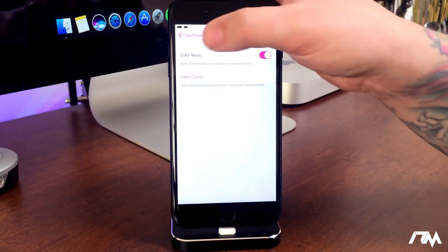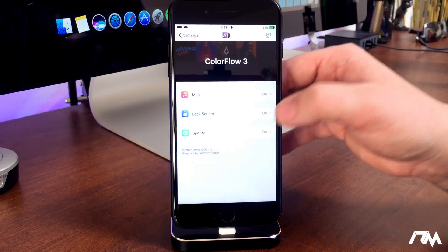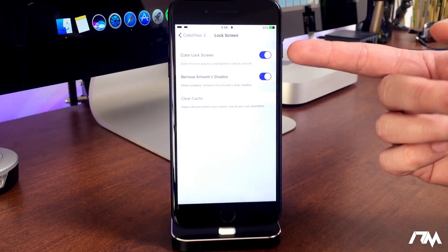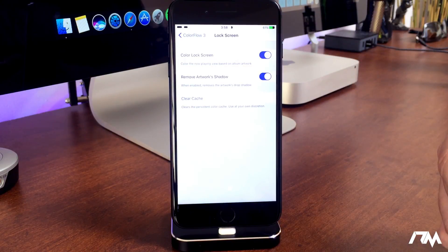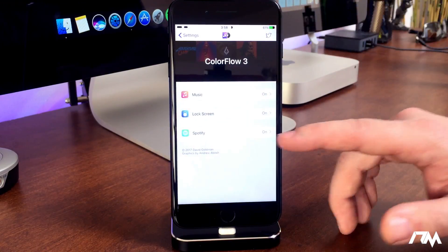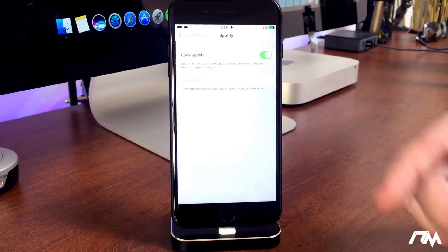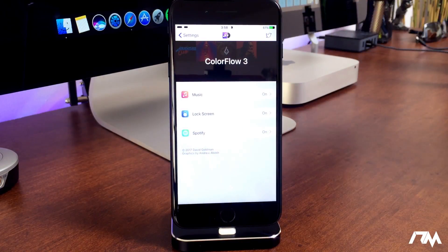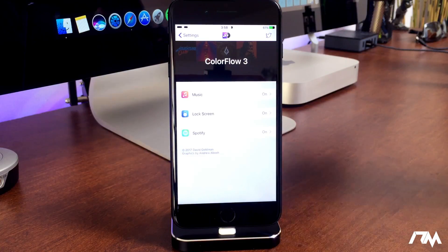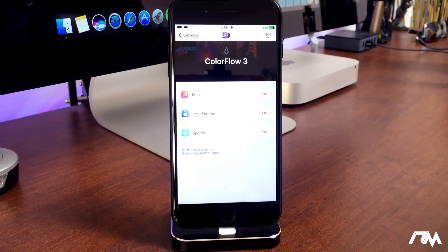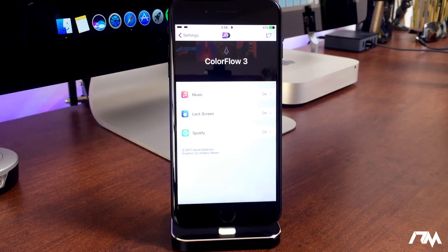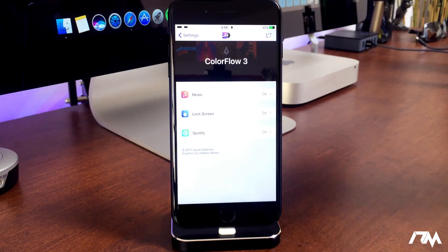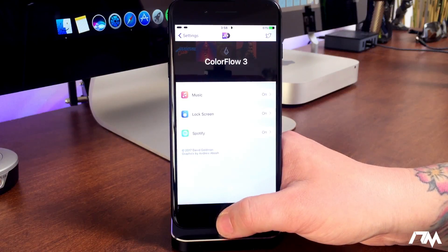The settings are super simple. You have color music enabled — on or off. You have color lock screen. You can remove the artwork shadow, which makes it look a little bit better, and then you have color Spotify on or off. That's it. It does one thing: makes your music controls color match the album artwork of whatever song you're listening to.